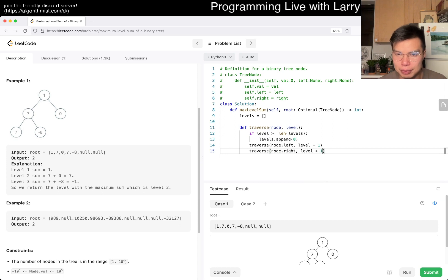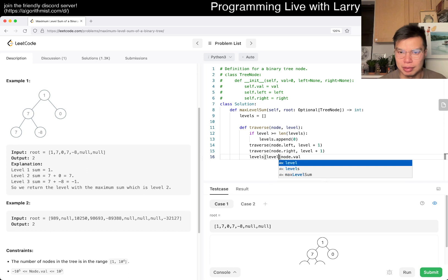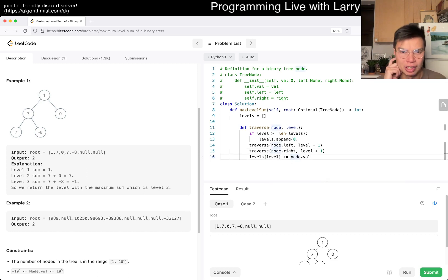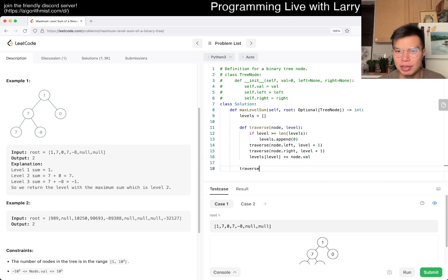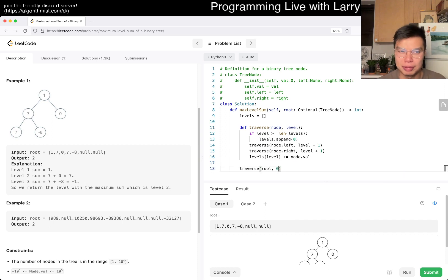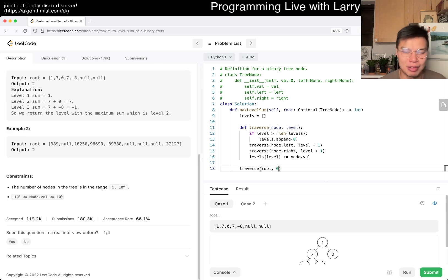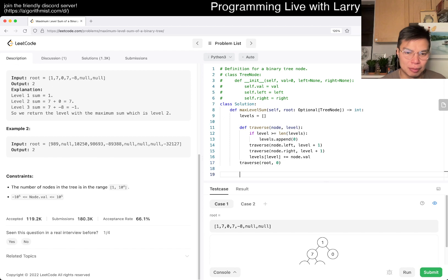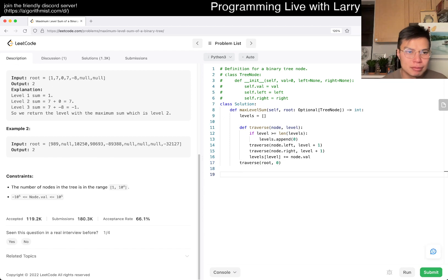And then yeah, otherwise traverse node.left, level plus one. Traverse node.right, level plus one. Pretty straightforward stuff. And then node.value, we just levels of level. I mean I did a kind of post-order, but it doesn't really matter. The order doesn't really matter. So we traverse the root and the level being zero, maybe one I guess that's the way that they have it, but zero I better have it consistent with zero indexing so I'm going to do that.